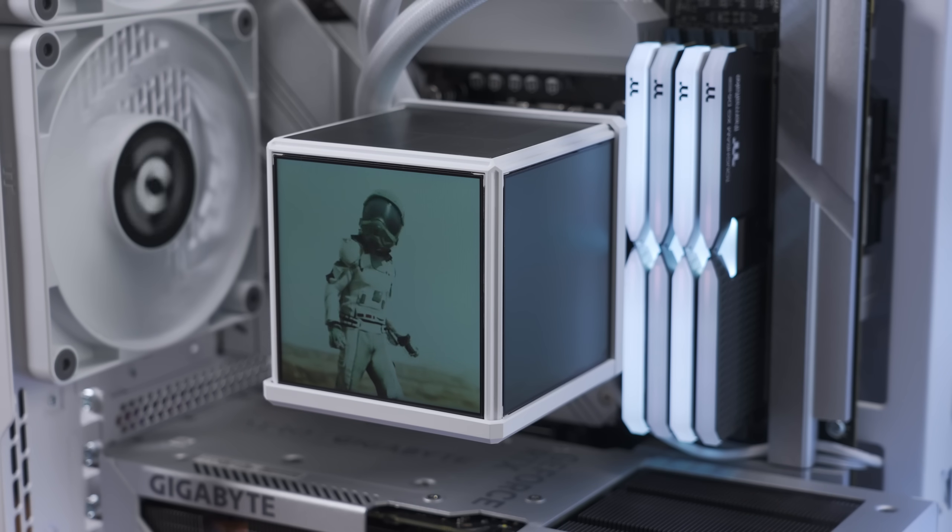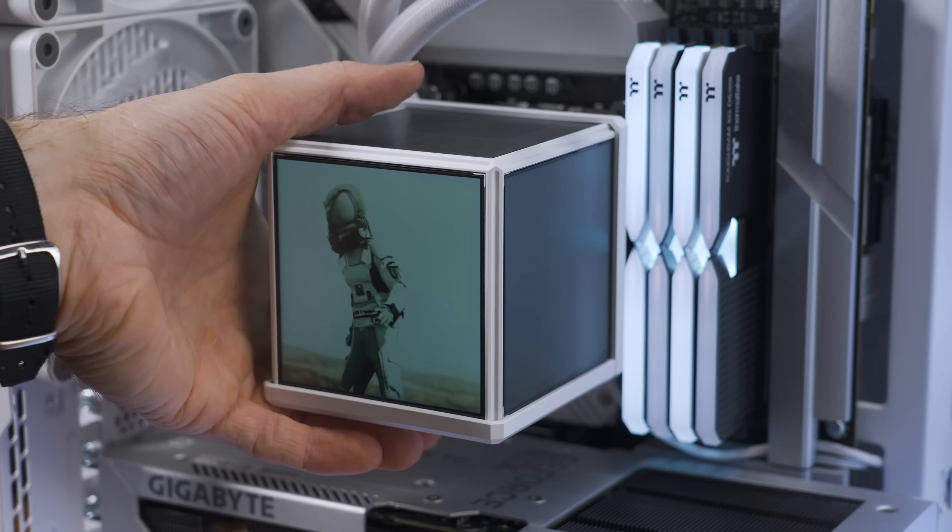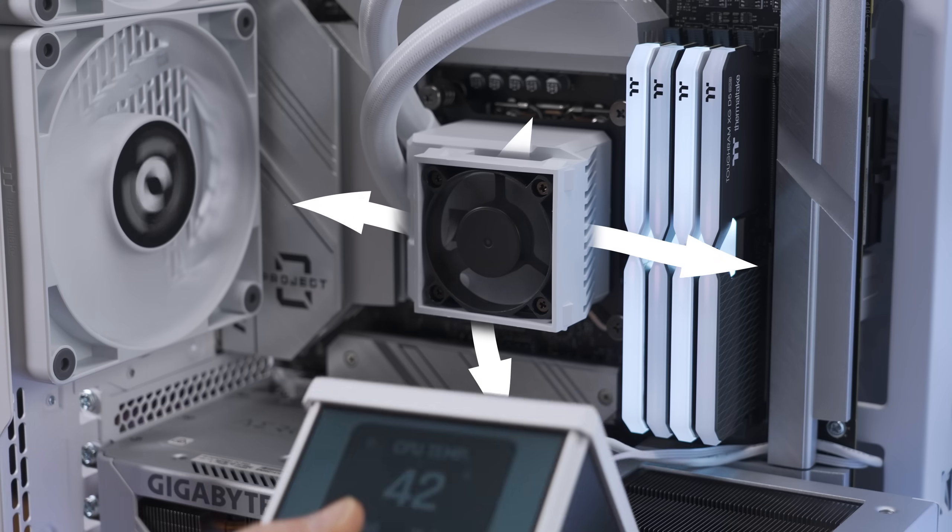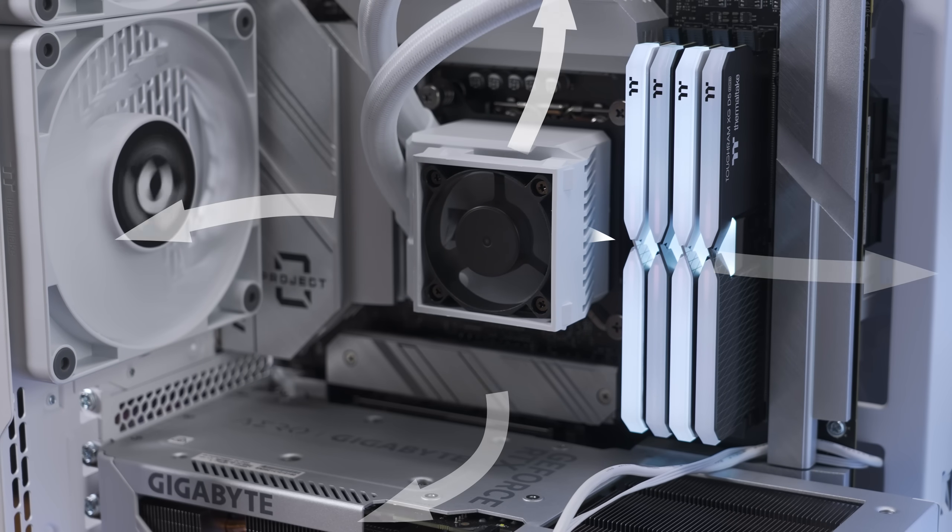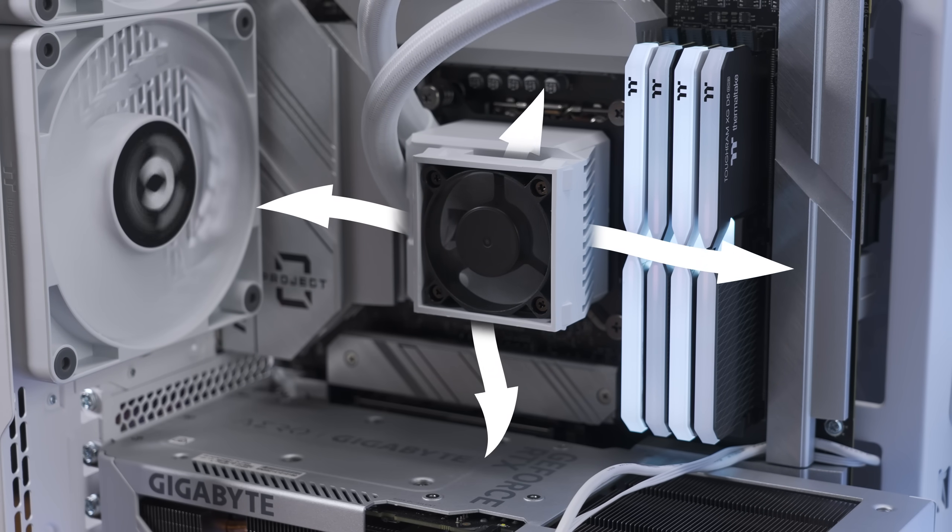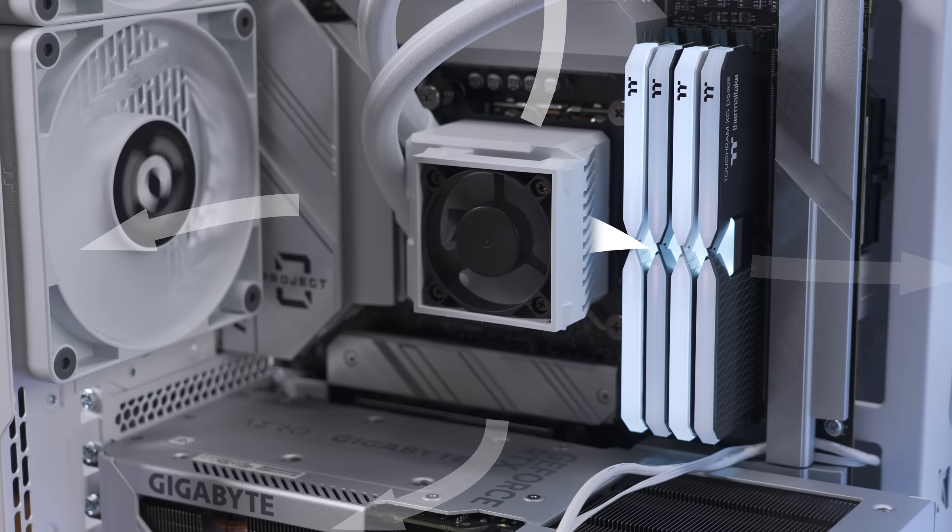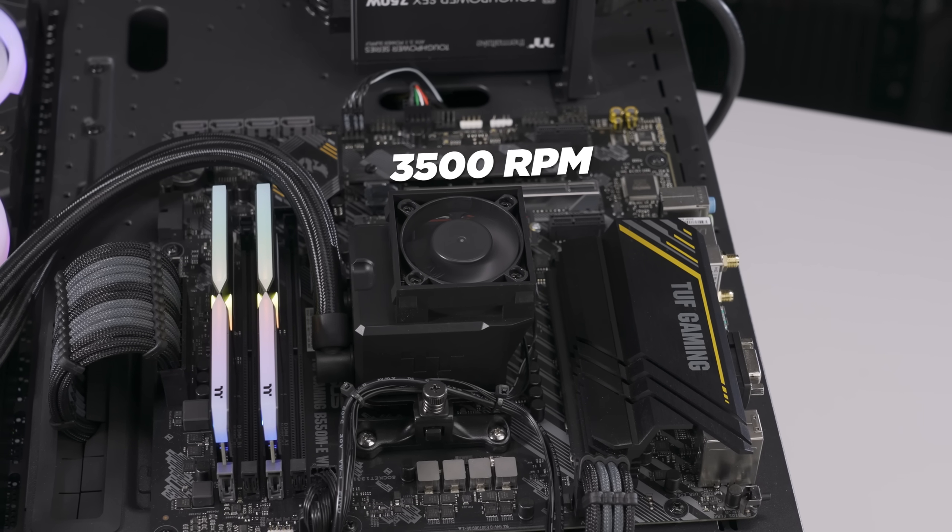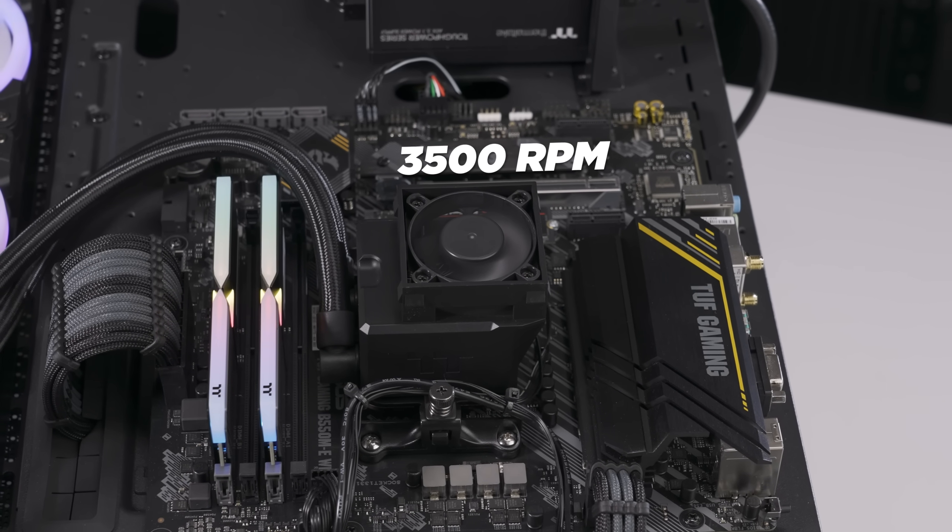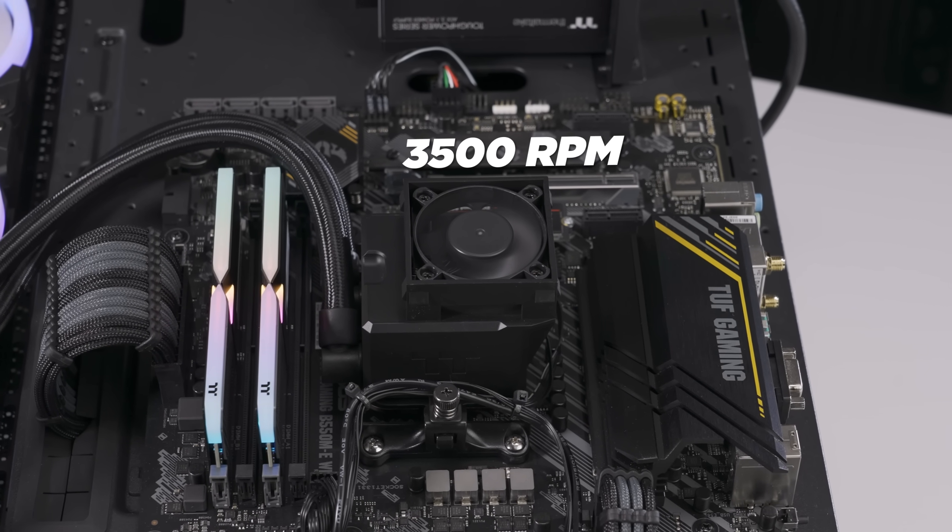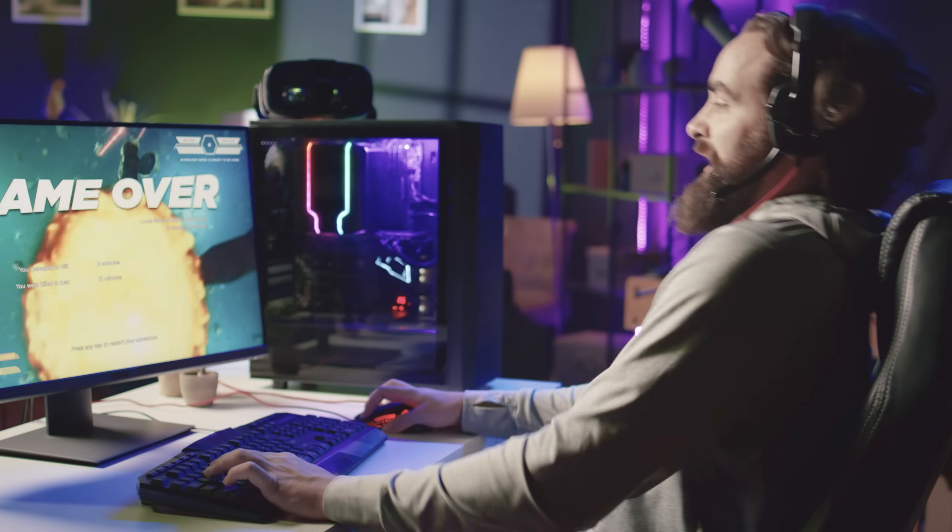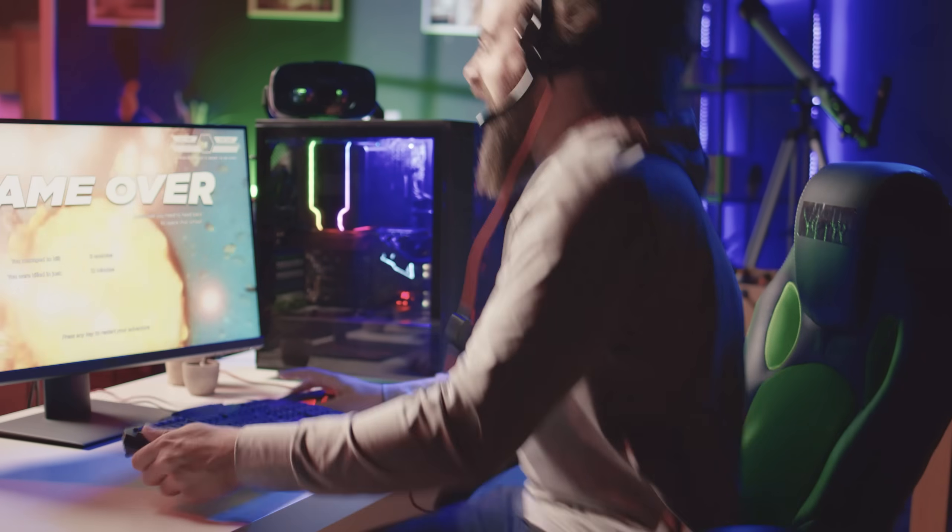But the Mindcube isn't just a pretty face. Camping behind those four flashy screens is a built-in VRM fan, a little heat sniper, spinning up to 3500 RPM. The only thing getting heated here is you, with your teammates.